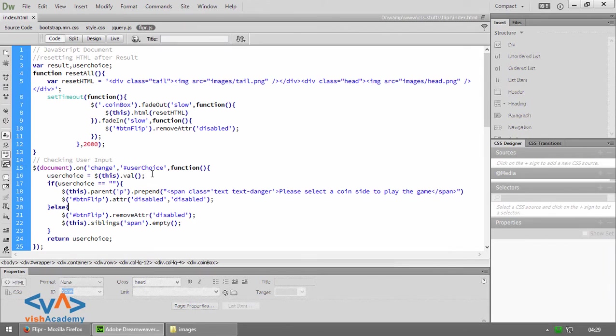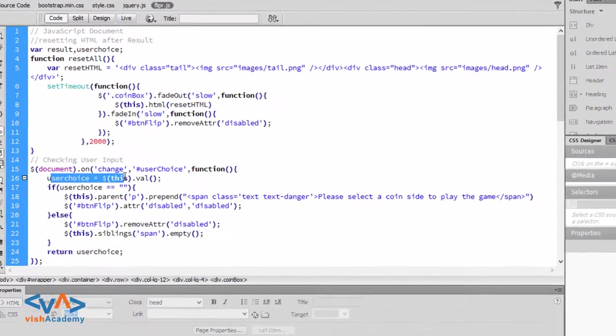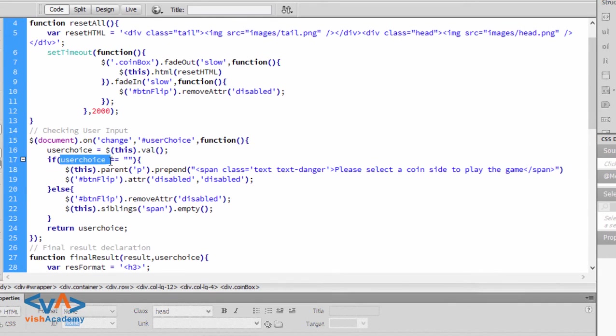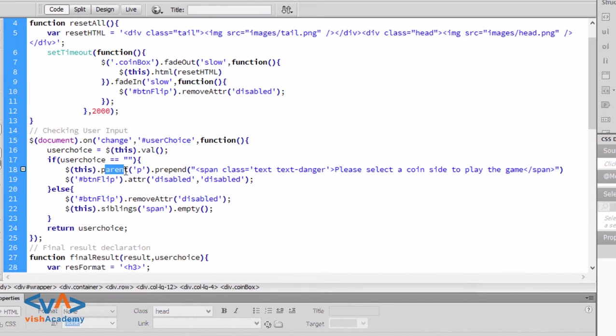So in this case, I will select the function 'on change user choice'. But if user choice is blank value, then select the parent fee.